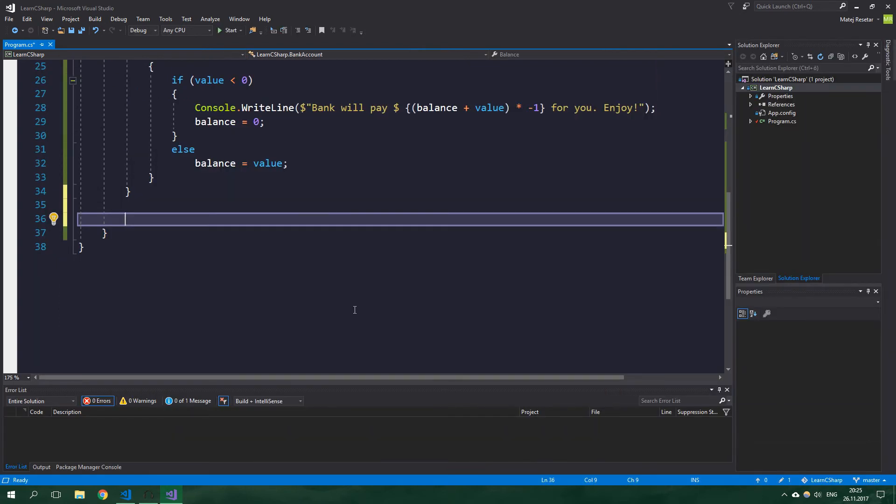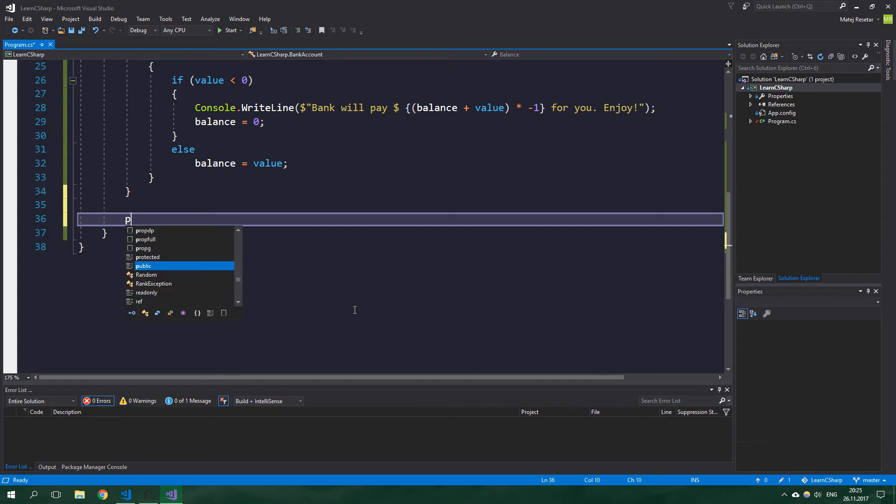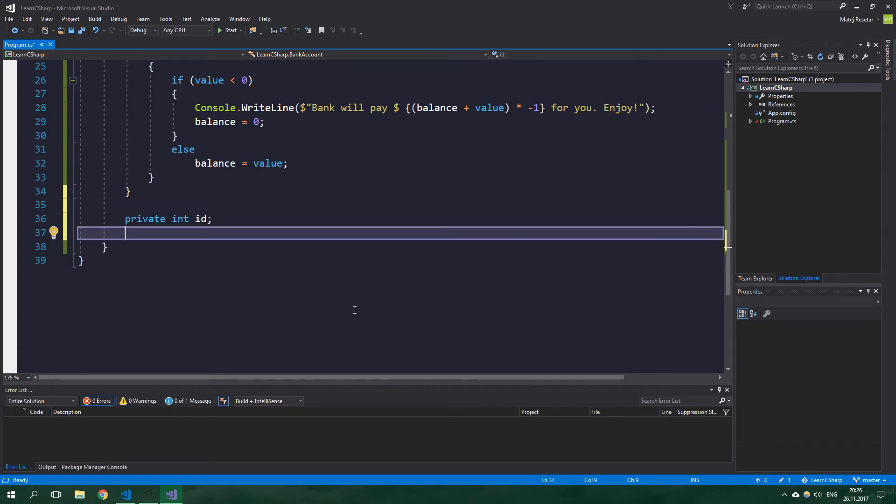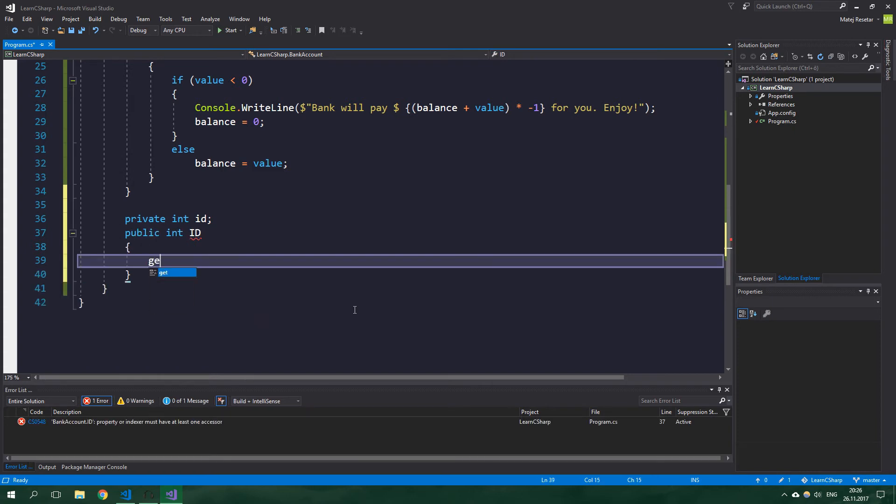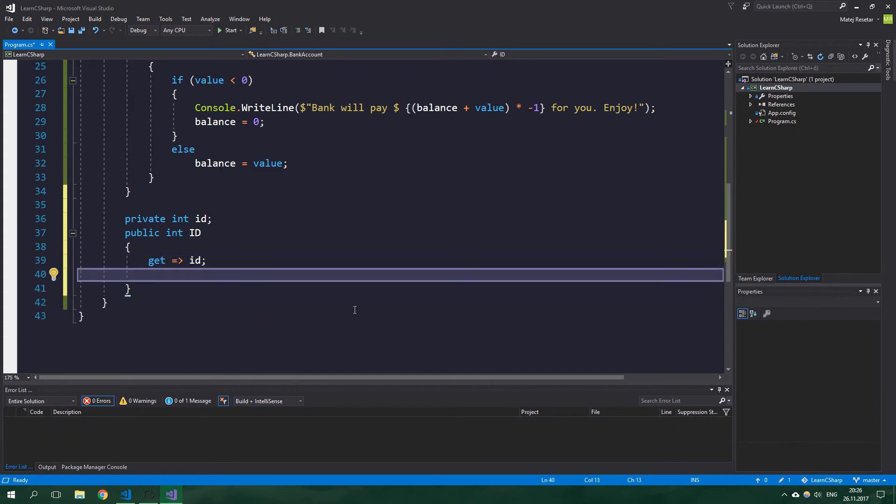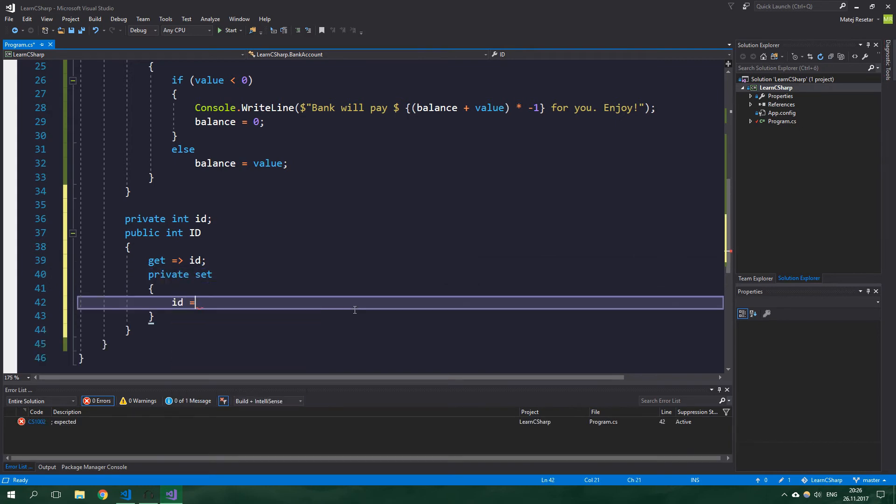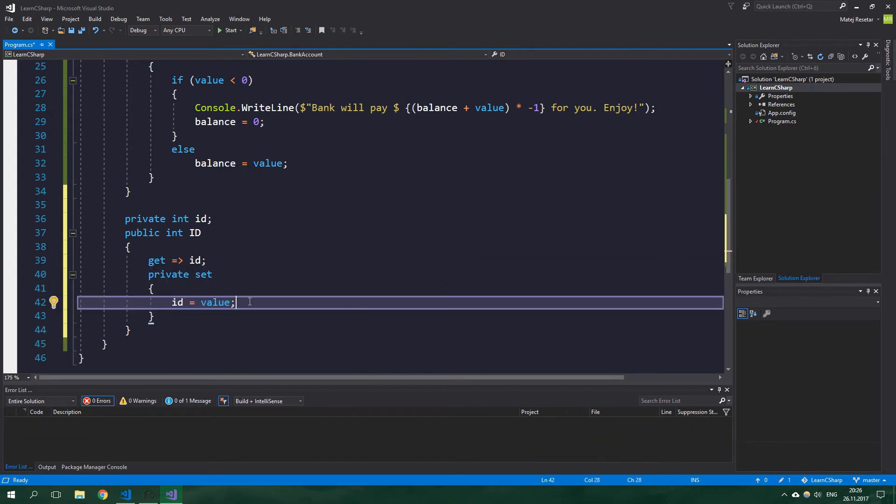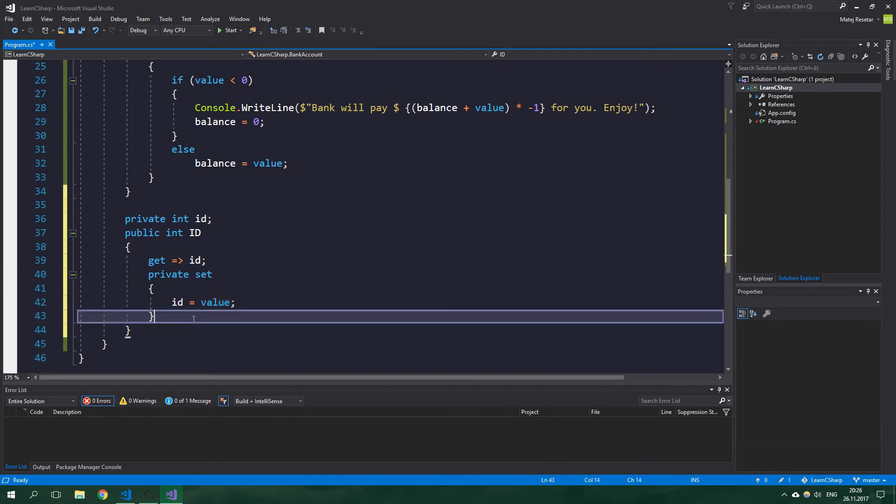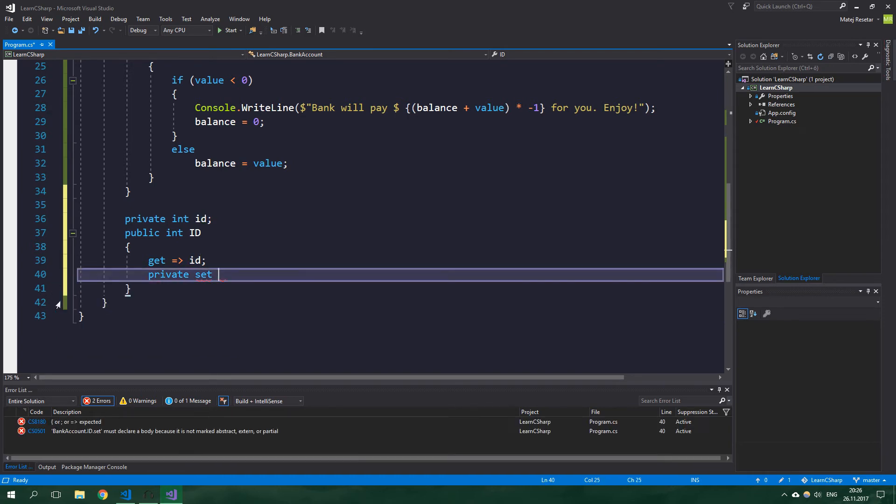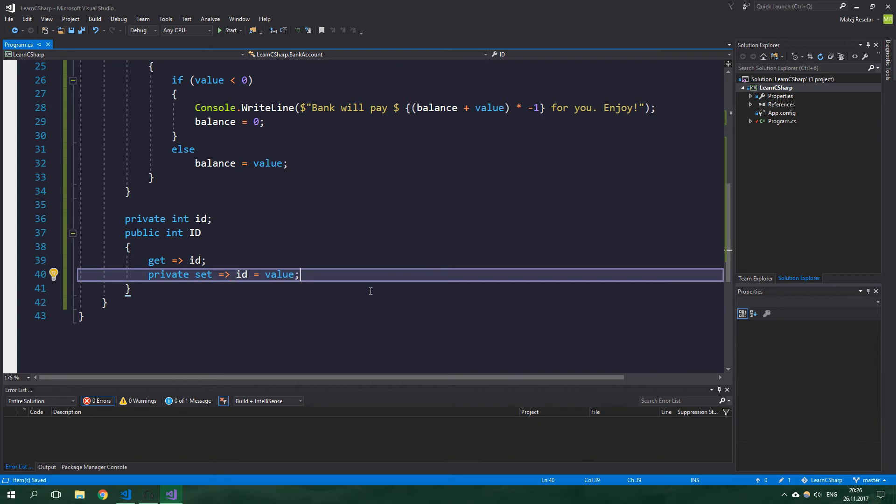Now we want to have a unique account ID. It can only be set from within the class, not from the outside. We want to be able to get it from anywhere though. So private int id and public int Id. Getter will be public and we just want to get id, and the setter will be private and we want to set id is equal to value. But we can again just copy this, delete the curly braces, and create an expression-bodied accessor.